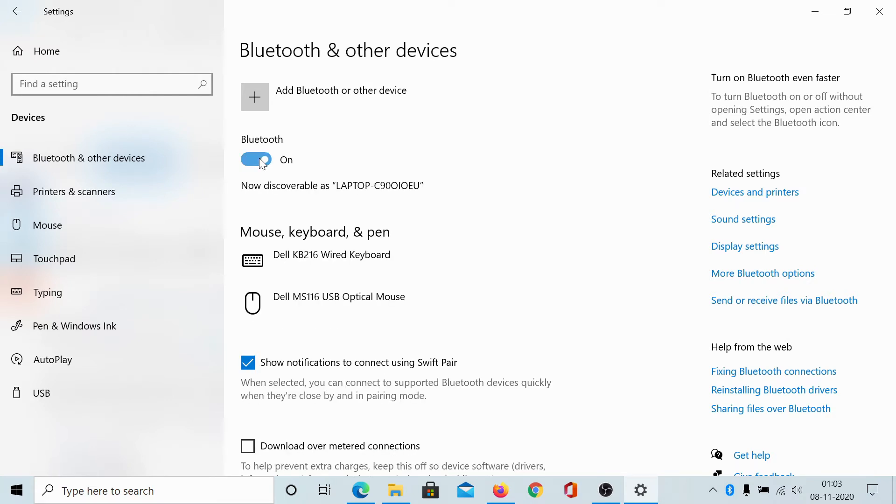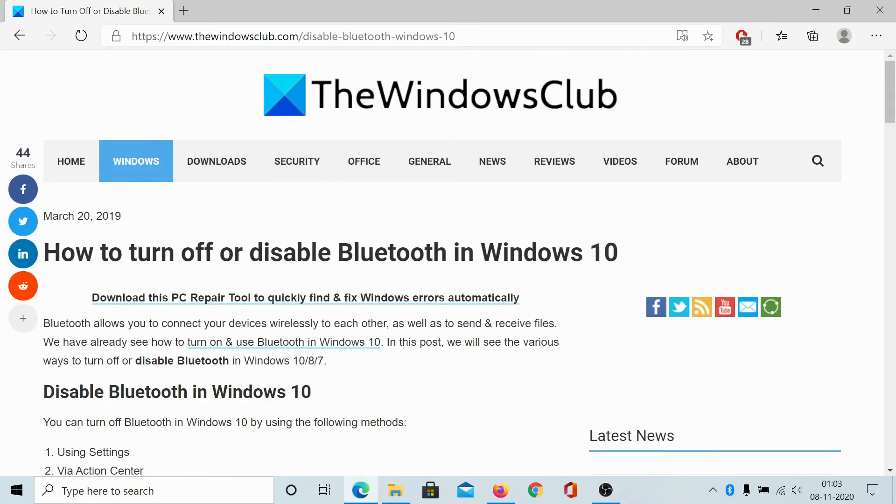But this is a temporary thing. You can turn it on or off and it is easy to change the status. But if you wish to disable Bluetooth for all users on this system...